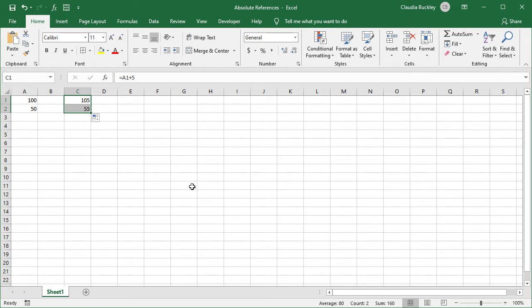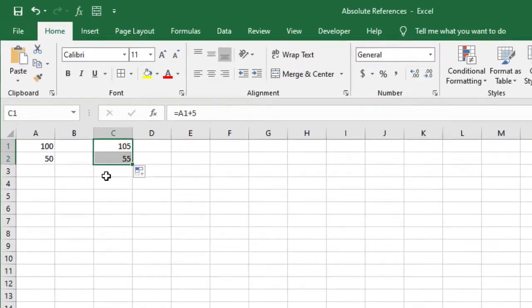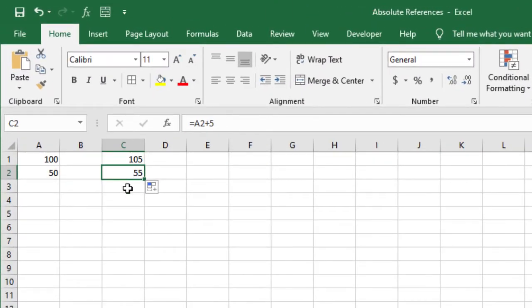When we look at the formula in cell C2, we understand why. Instead of saying A1 plus 5, it now says A2 plus 5.